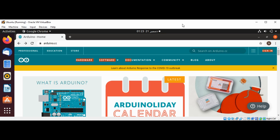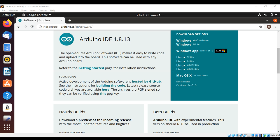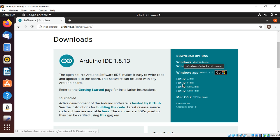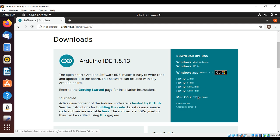First we are going to download by clicking over here. Under Software you can go to the Downloads page. On this download page you can select the operating system — I will go with the 64-bit Linux version, and you can click over here.